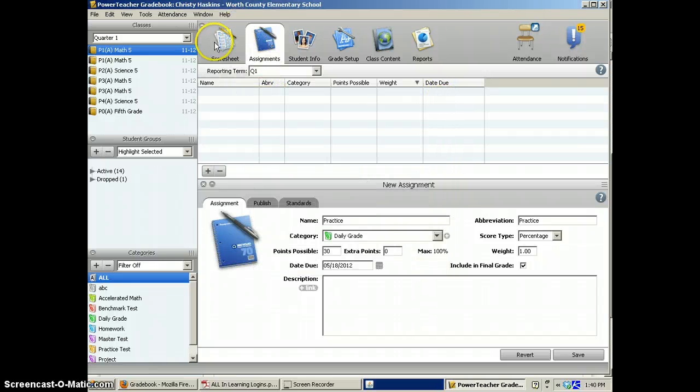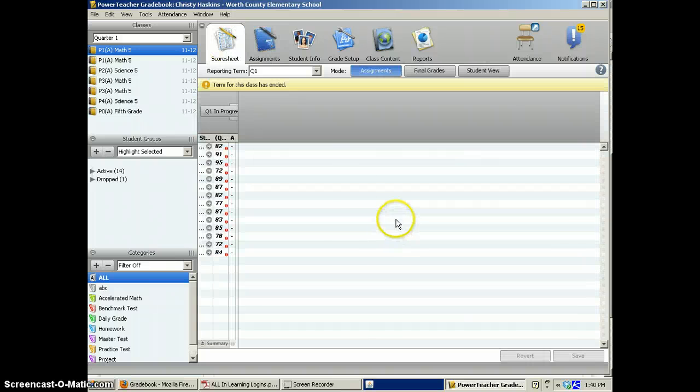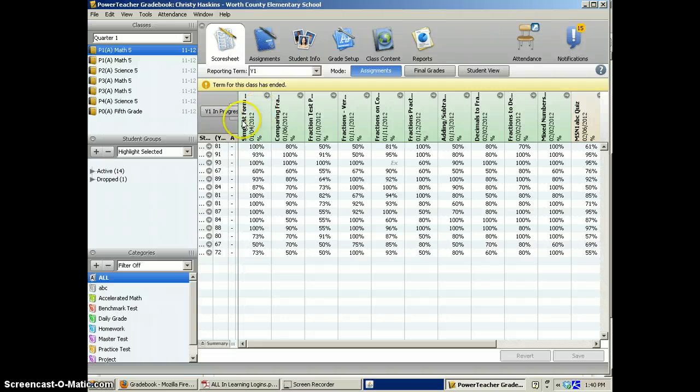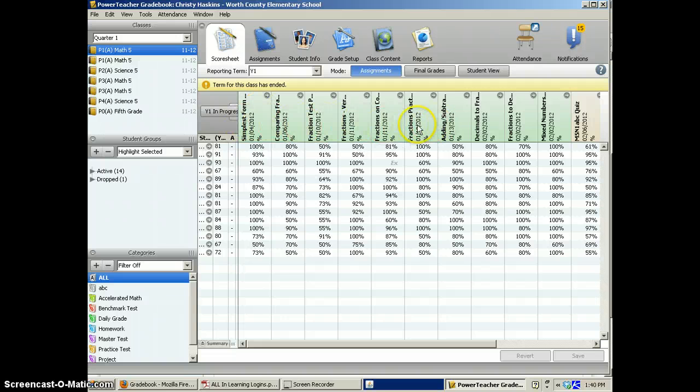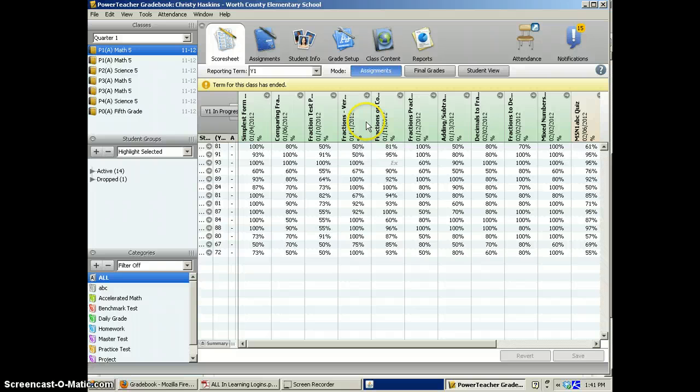Mine will not because it's deactivated. Now, I'm going to show you, this is what you'll see when you go to your grade book and click on score sheet. You will see your assignments at the top.